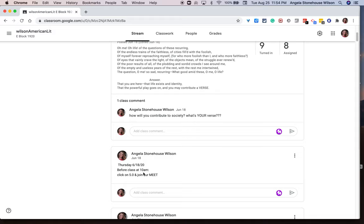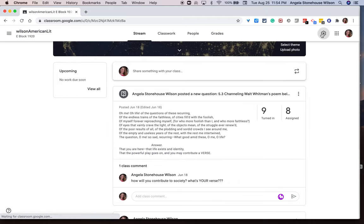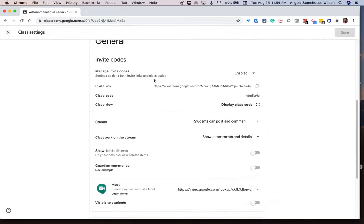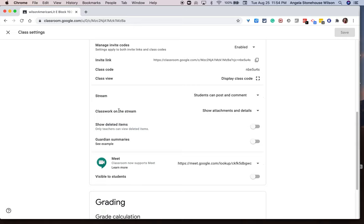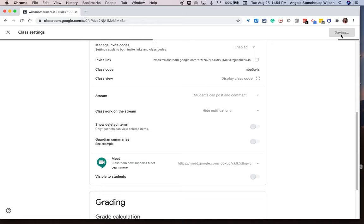So like I said at the start of this tutorial, I've decided that this just isn't the way I want to use the stream. I want to use the stream exclusively for agendas and last minute announcements or reminders even. So I'm going to go ahead and change it back to hide notifications. I hit save.